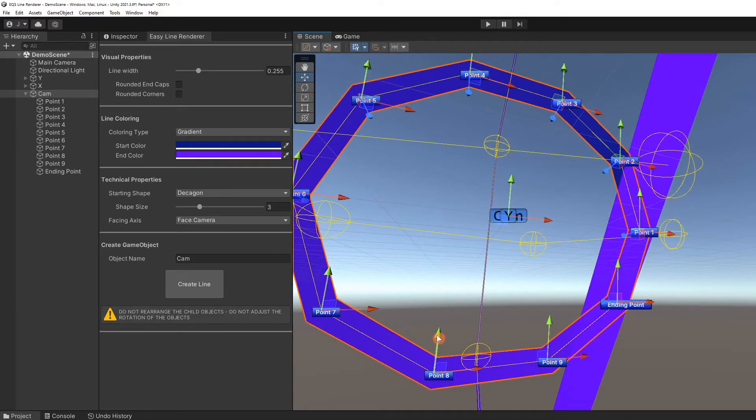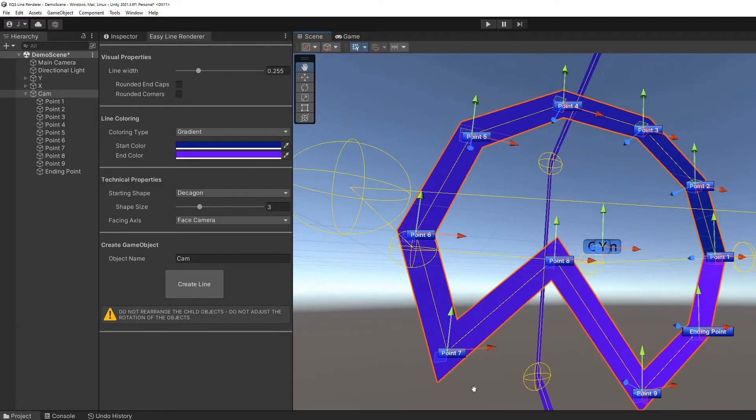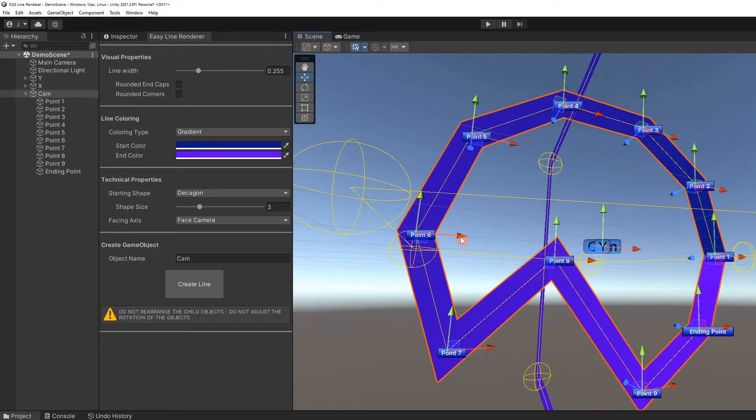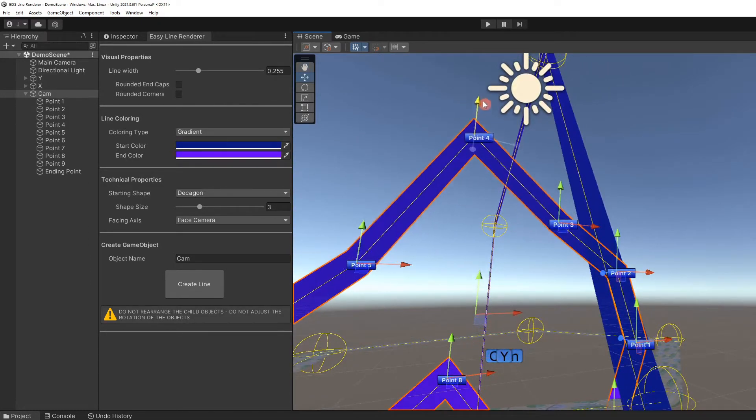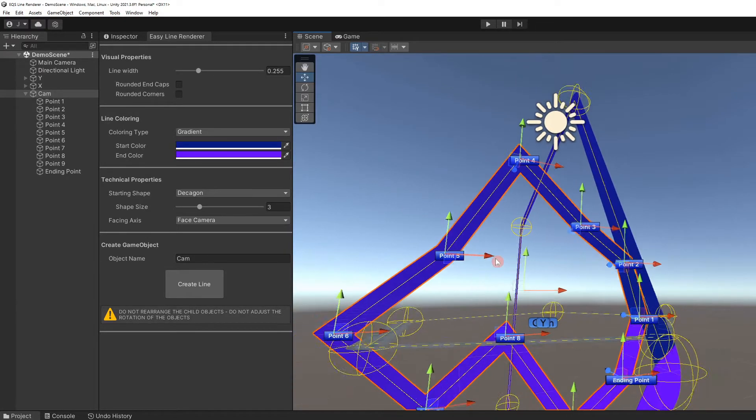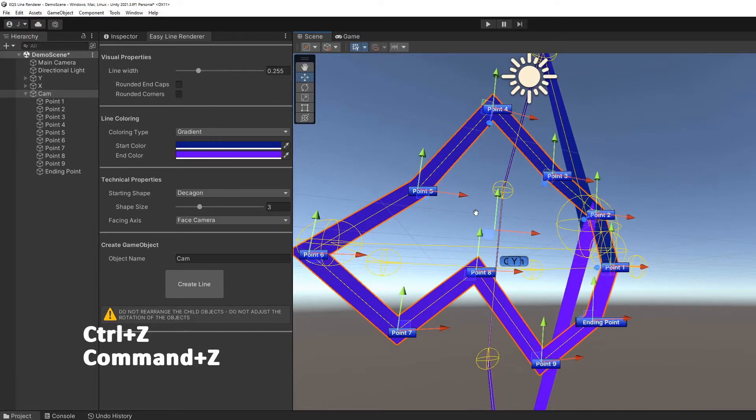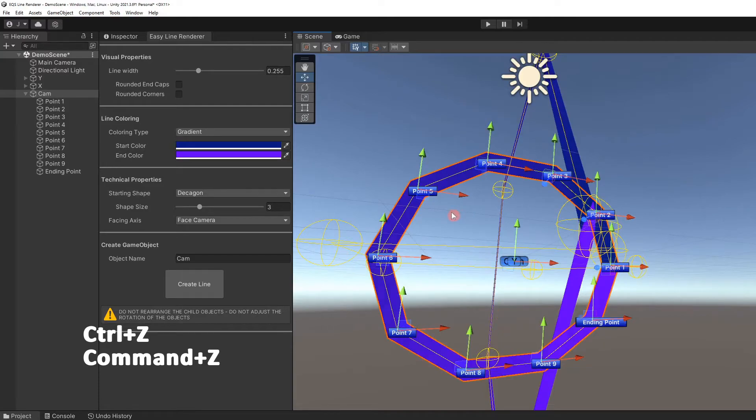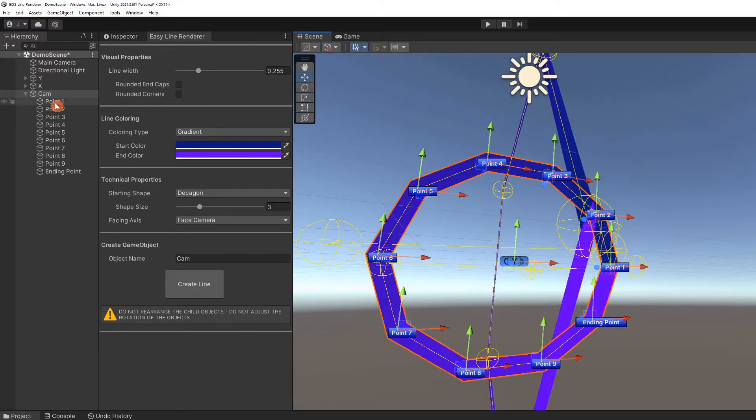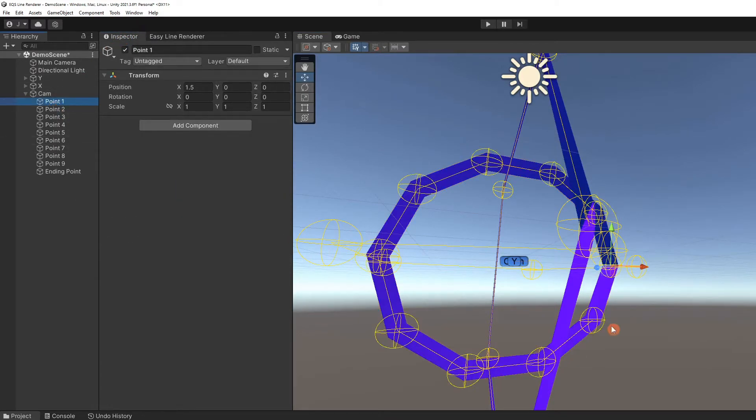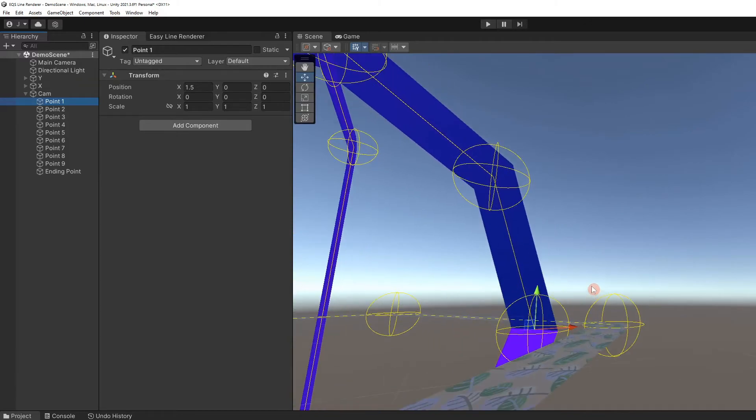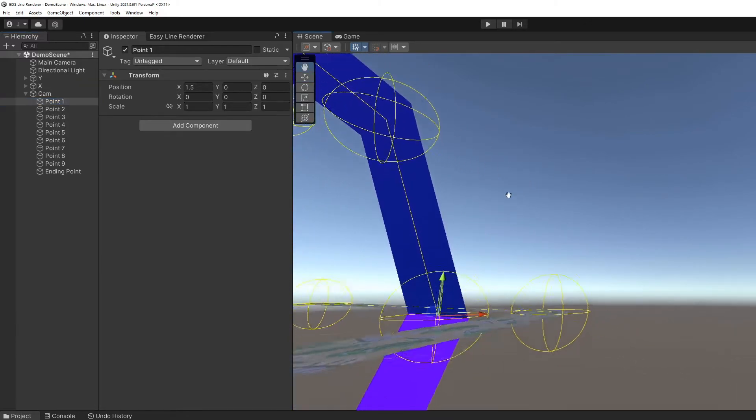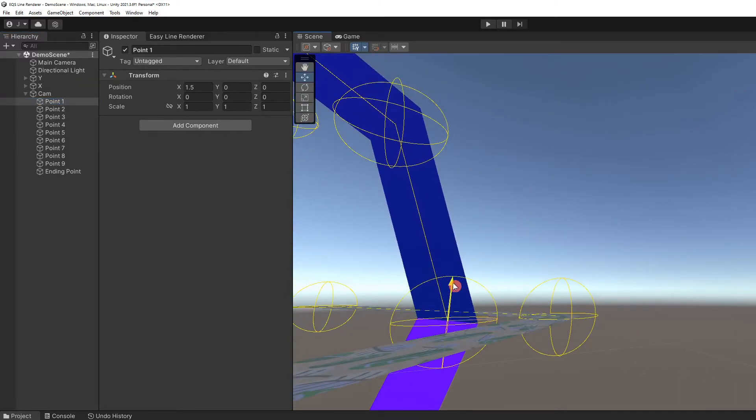We can manipulate the shape of the line using these handles. Control or Command Z will undo any action in Unity. Let's select one of the child objects and look at the inspector. You can treat each point in the line like a separate game object. Which, if you are familiar with Unity, you should be comfortable doing.